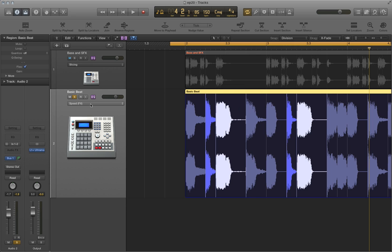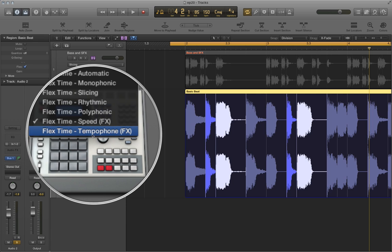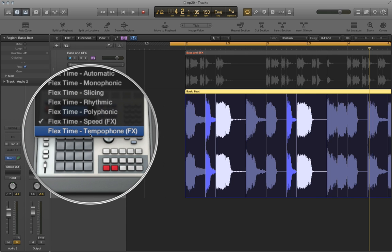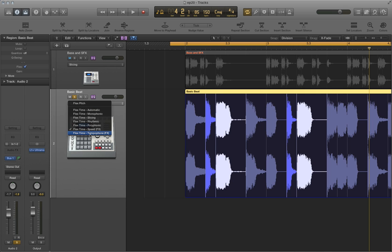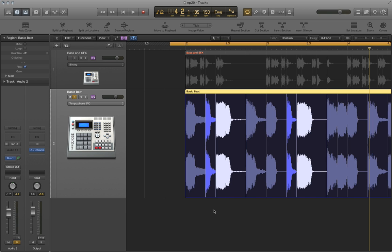The Tempaphone algorithm emulates the effect of a historical tape-based time-stretching device called a Tempaphone. And what happens is this results in a very mechanical sound that has a lot of digital artifacts in it. So this can be used to create special effects. And it kind of affects pitch a little bit, but not directly like the way that the speed algorithm does. And yes, I'm reading the definition for Tempaphone straight out of the Logic 10 manual. That's pretty much the best definition for it. So what I'm going to do is I'm going to choose Tempaphone, but I'm going to keep my flex markers in the same place they were before. And we'll hear those digital artifacts in this example.